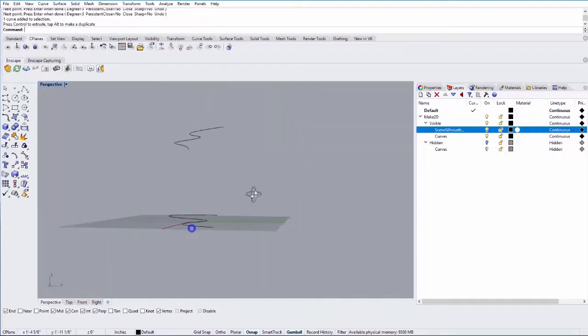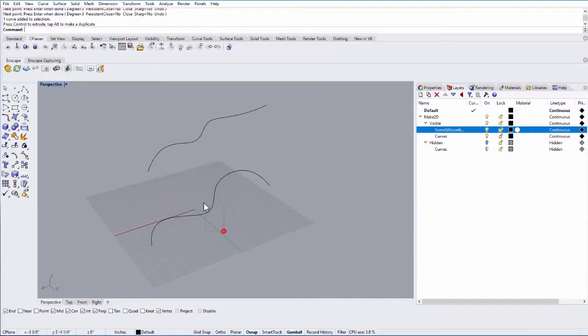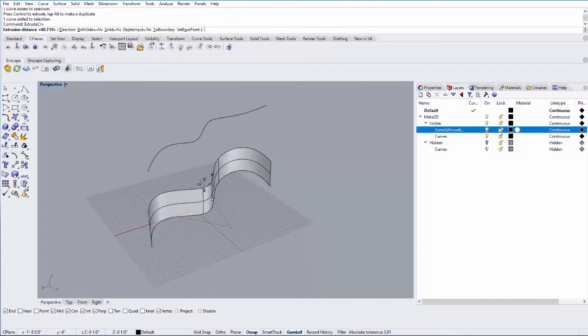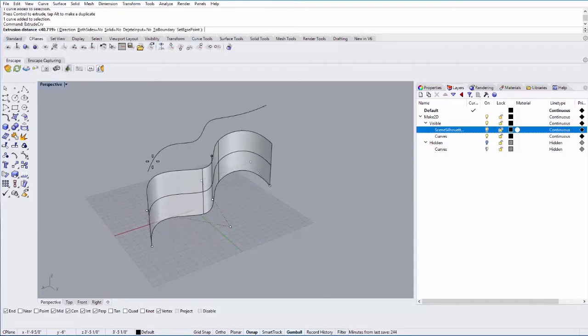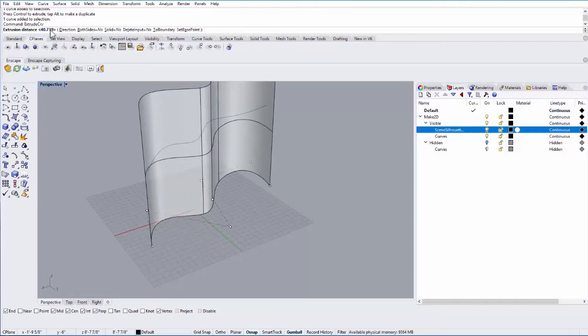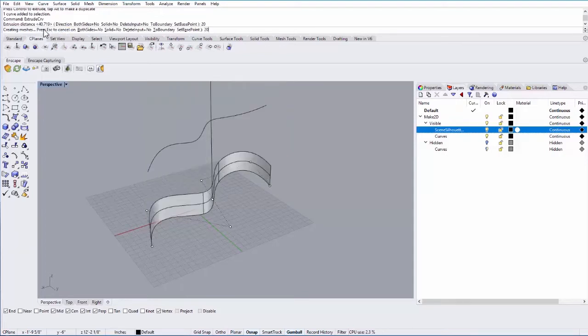So to make an extrusion we can just select a curve and type extrude. You'll see that you can either do it visually on the screen. I can actually snap to this other curve if I wanted to match the distance between those curves. Or you can type in a value if you just start typing. So let's say 20.